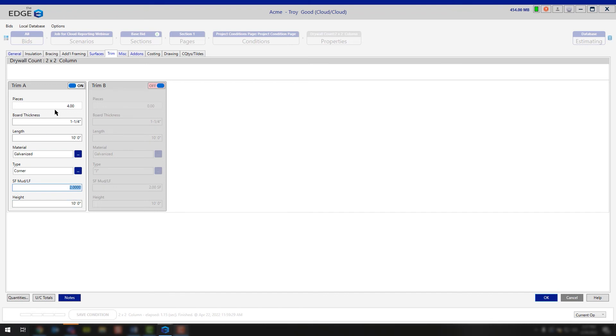So realistically, for each trim piece, you're going to be getting in total 20 square foot of mud. That's to make sure that you can finish off both sides of that corner bead and have enough mud there to make it look nice and pretty.